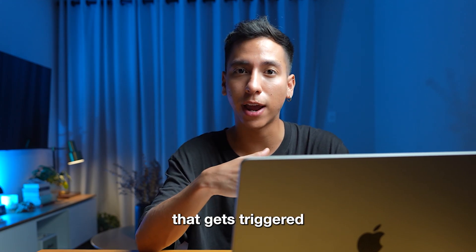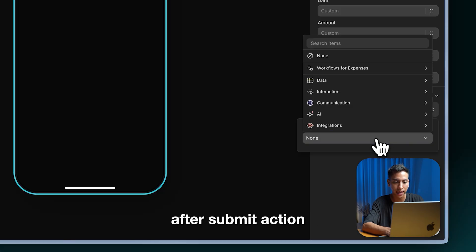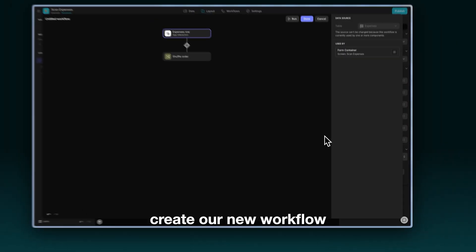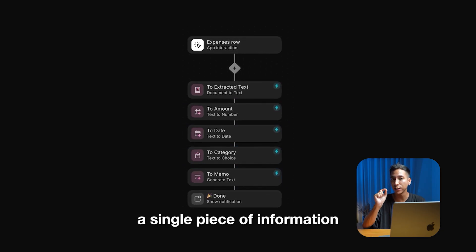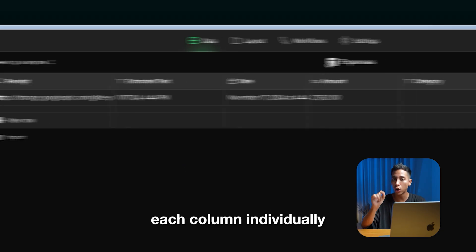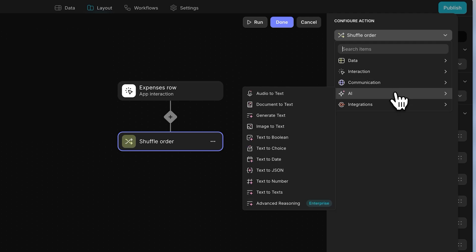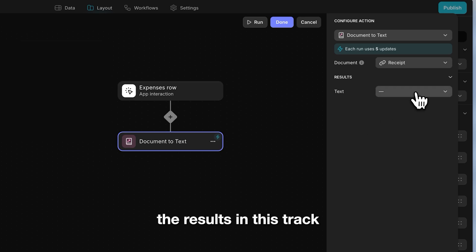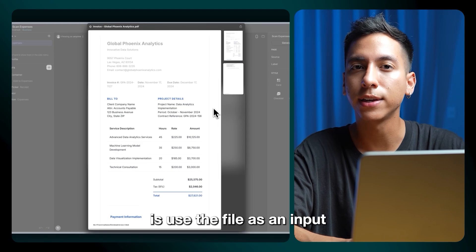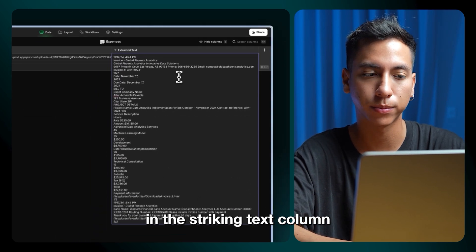So we need to create a workflow that gets triggered after each submission so we can fill the remaining columns. Step three: set up the workflow. Let's click on our form container and in the right panel, let's look for the after submit action. Here we are going to create our new workflow — this is where the magic happens. We're going to create a workflow composed of different actions, and each action is going to generate a single piece of information to fill each column individually with the use of AI. Let's look for the document to text action. In the right panel, let's select the receipt column as the input for the document and we're going to store the results in the extracted text column. What this action does is use the file as the input and extract all the information from it, storing it in the extracted text column so we can use it later.